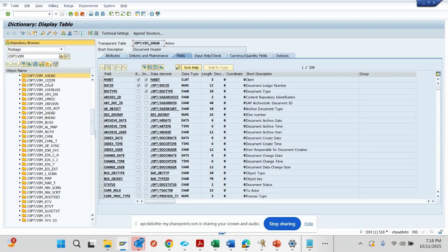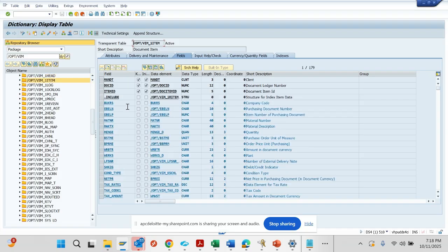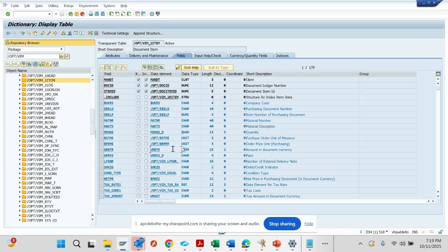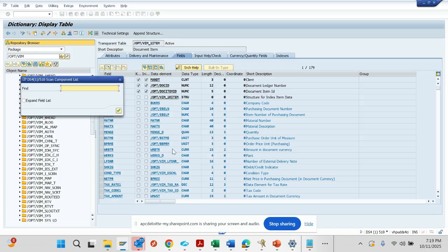For a non-PO it will store the non-PO line items like the GL, cost center, and all those things. If I double click on this, here you can see you have EBLNP maintenance and all these things are there. If I do a search here, suppose for EBAN which is related with information of non-PO.